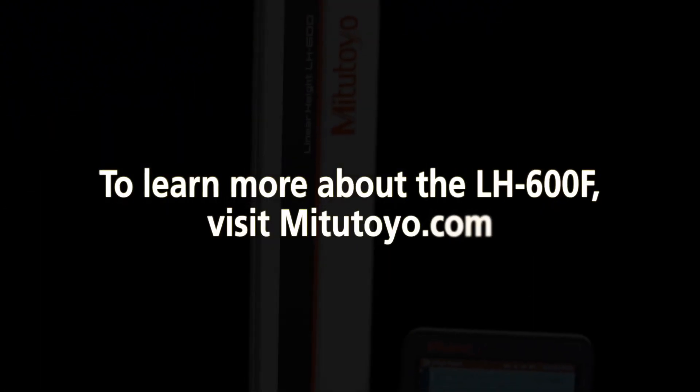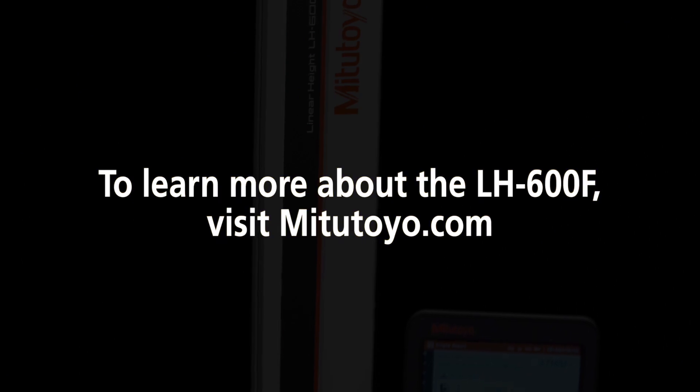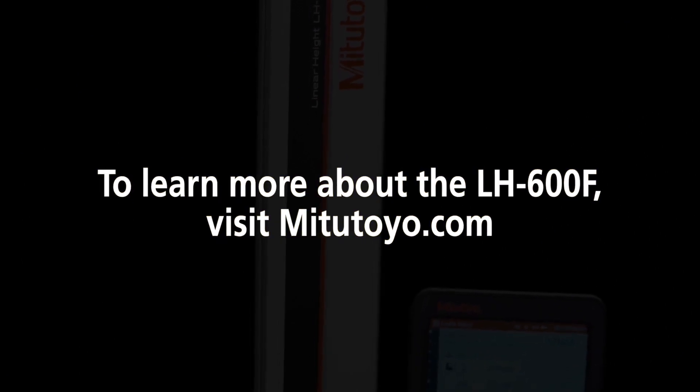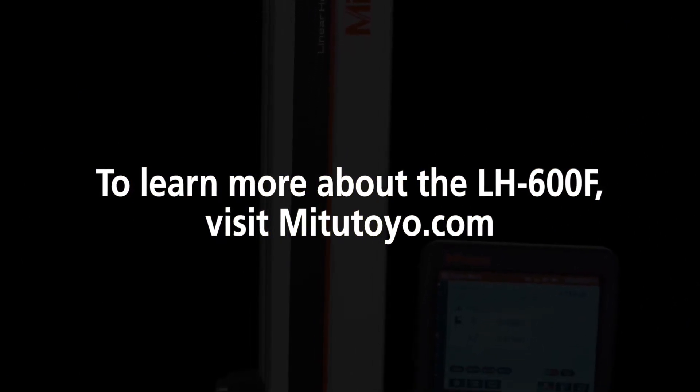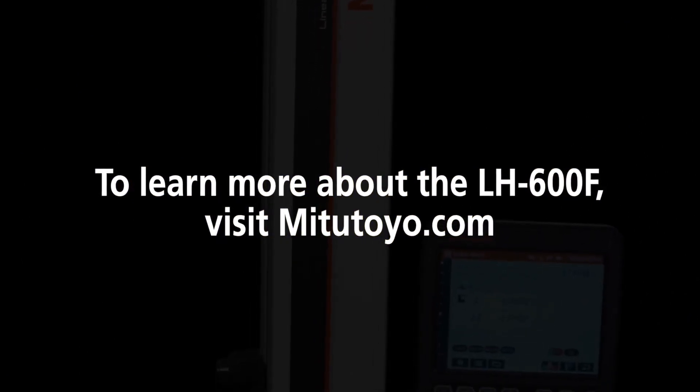For more information on how this revolutionary device can enhance your measurement capabilities, please visit Mitsutoyo.com.